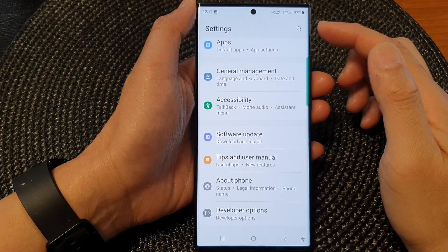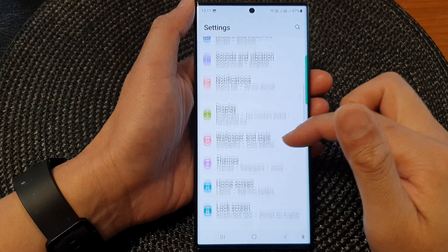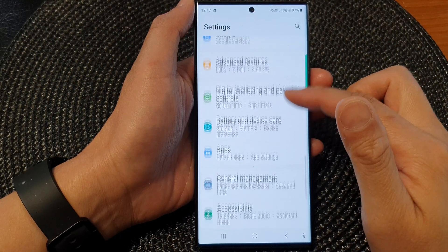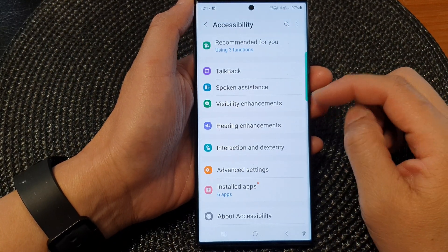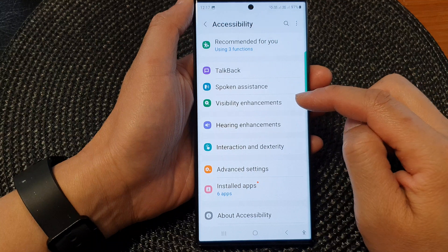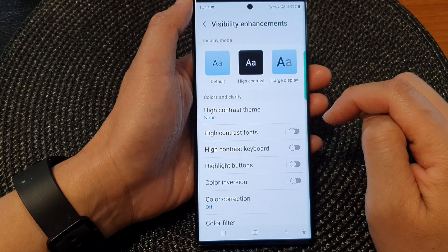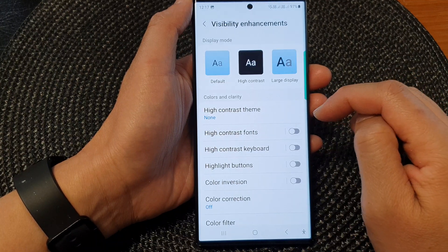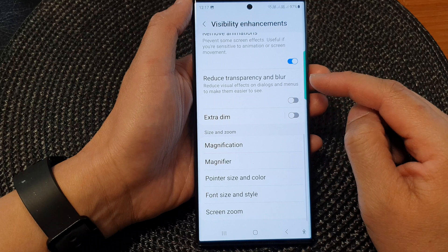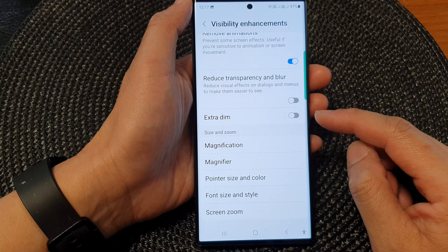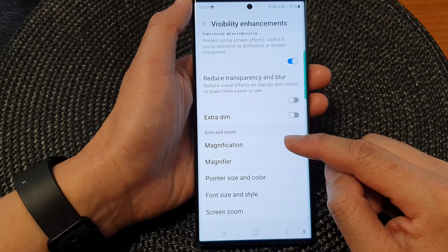Once you get to the settings page, scroll down and then tap on Accessibility, then tap on Visibility Enhancements. Next, scroll down and tap on Magnification.